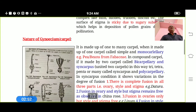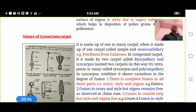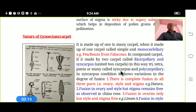Regarding the nature of the Carpel, there are different types. Morphologically, it shows variations in structure, size, union, cohesion, etc. It is made up of one to many carpels. When made of only one carpel, it is called Monocarpillary. For example, pea or beans of the family Fabaceae show a marginal type of Monocarpillary Gynoecium.